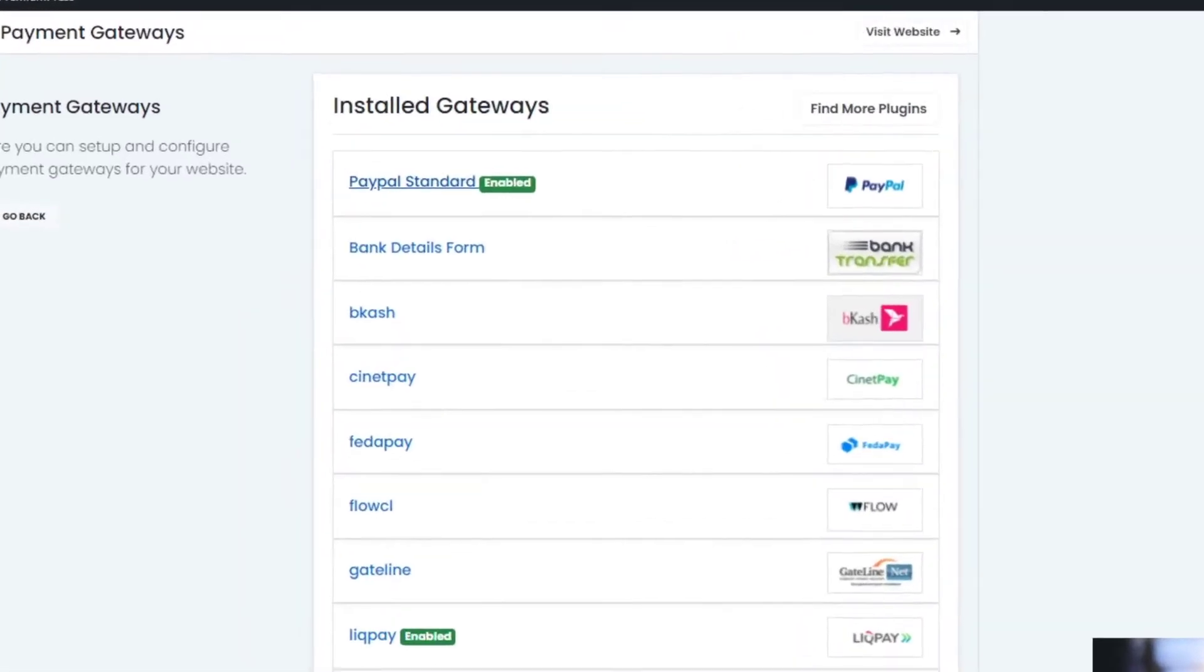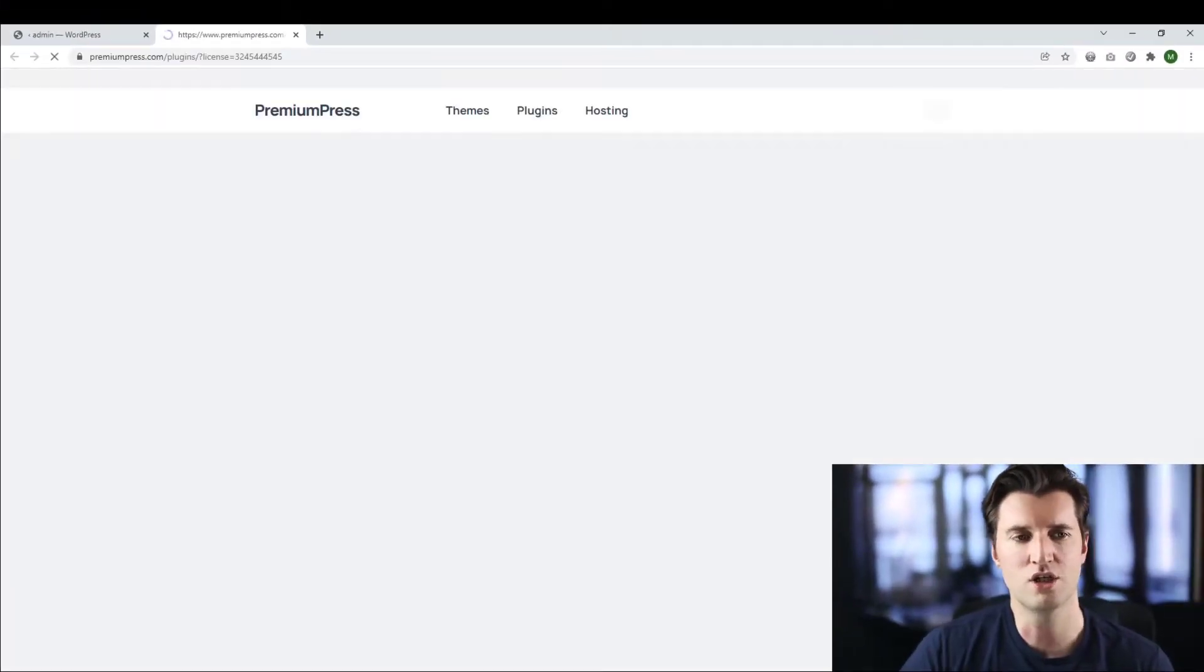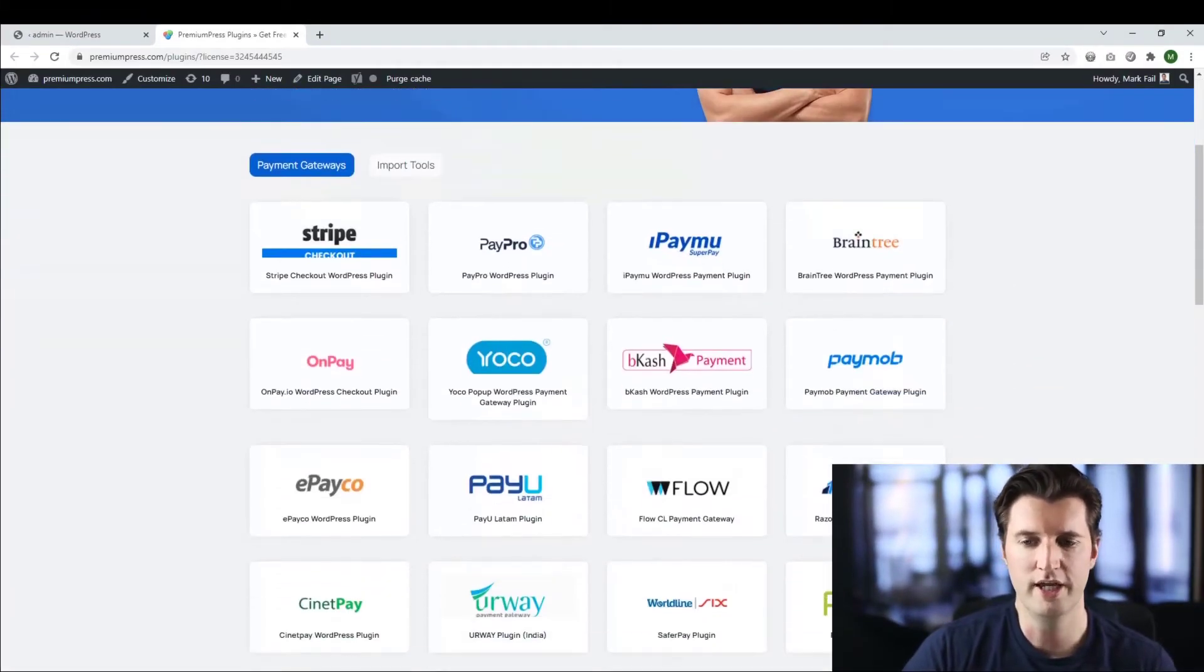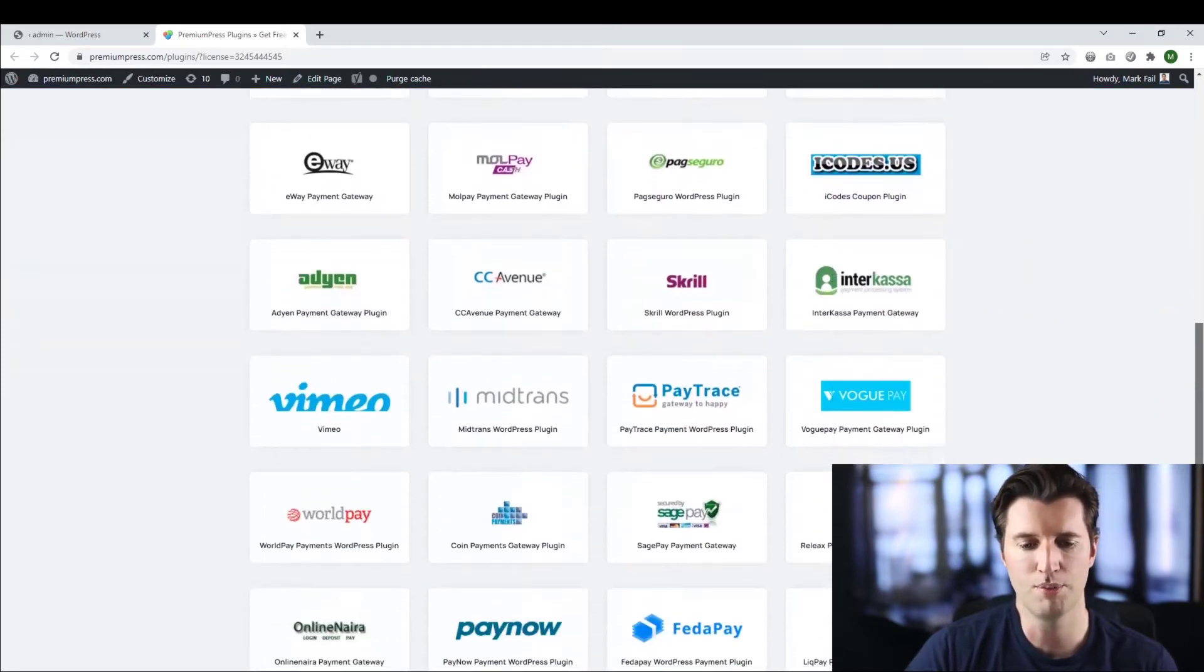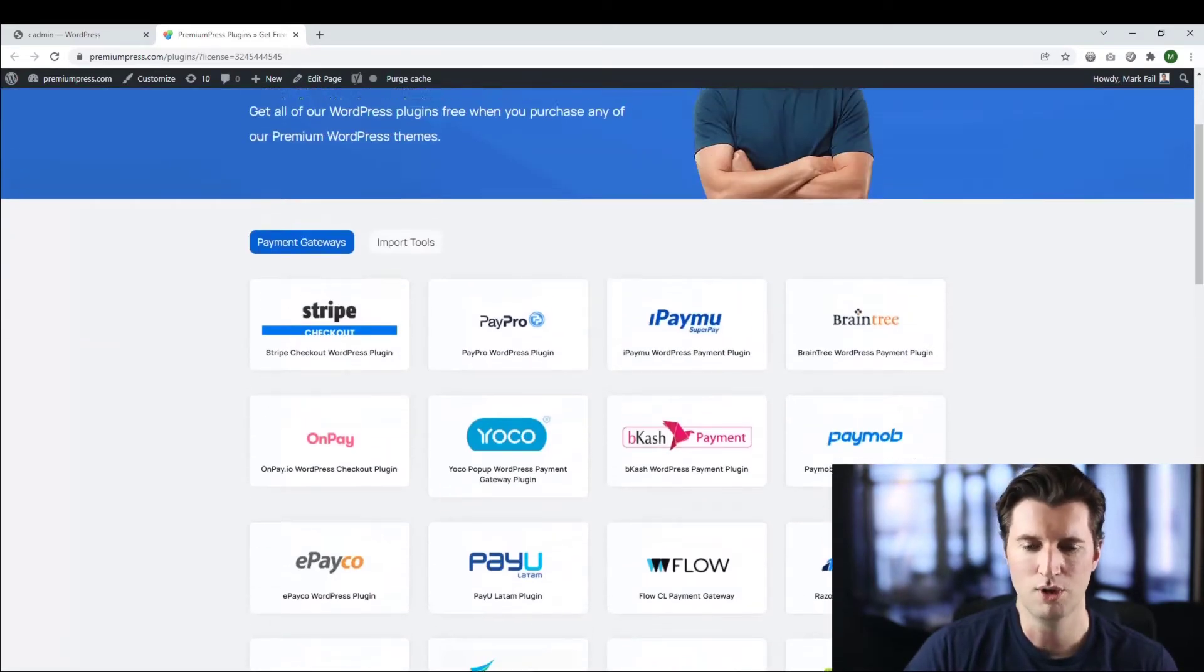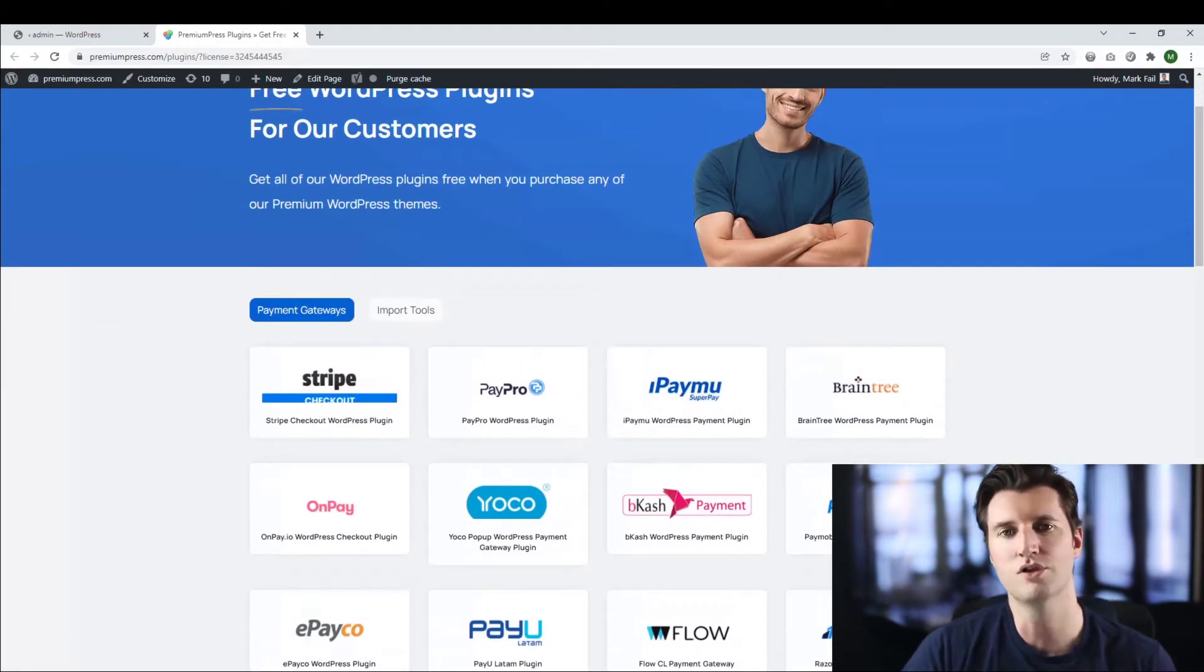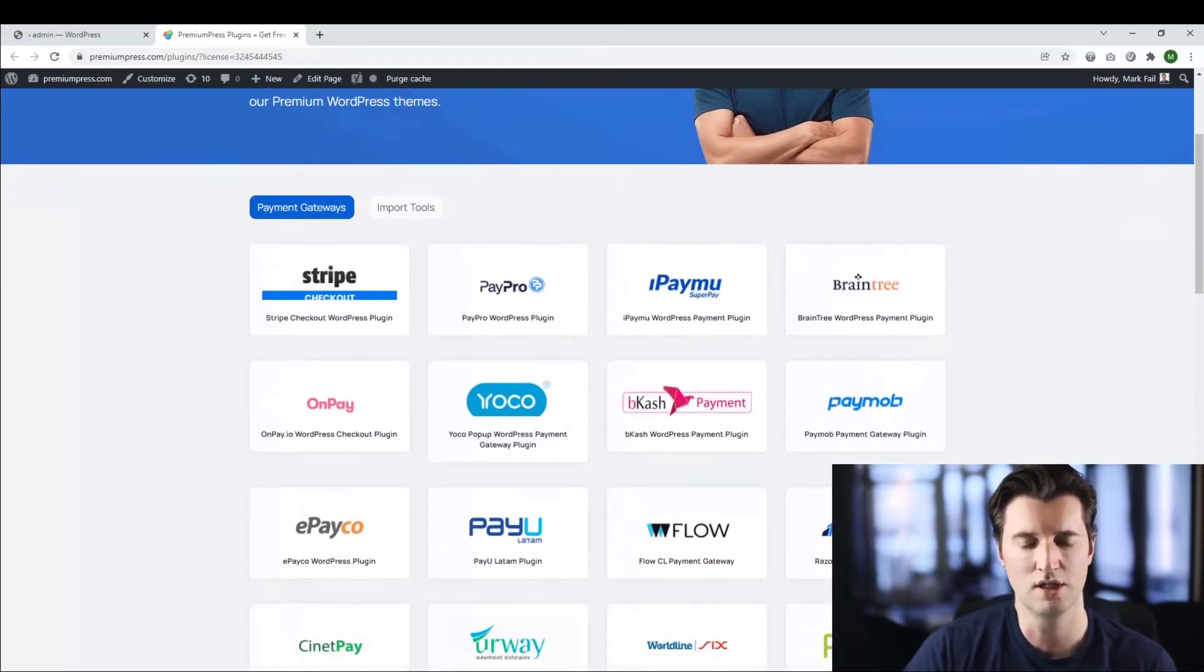So the first thing I do is I want to find new plugins. So this option at the top, find more plugins. And this will take you to the premium press website. And here you can see all of the payment gateway plugins we have. We have absolutely loads. So there's options for you for every website you need.